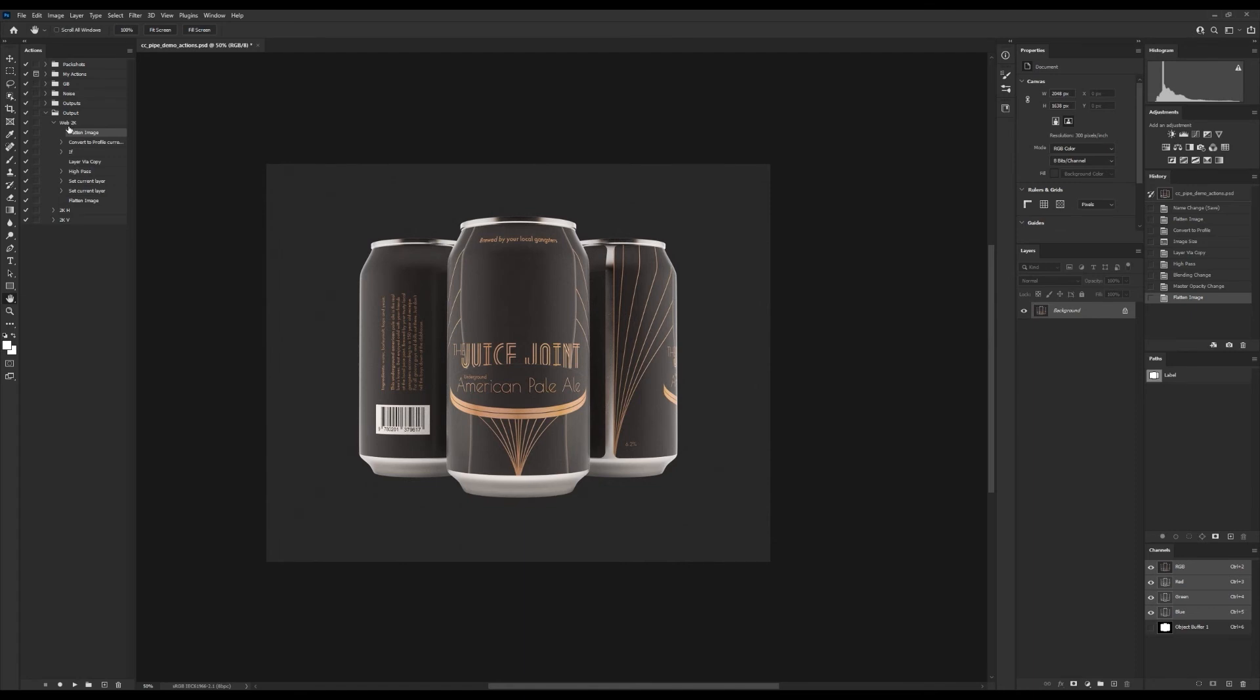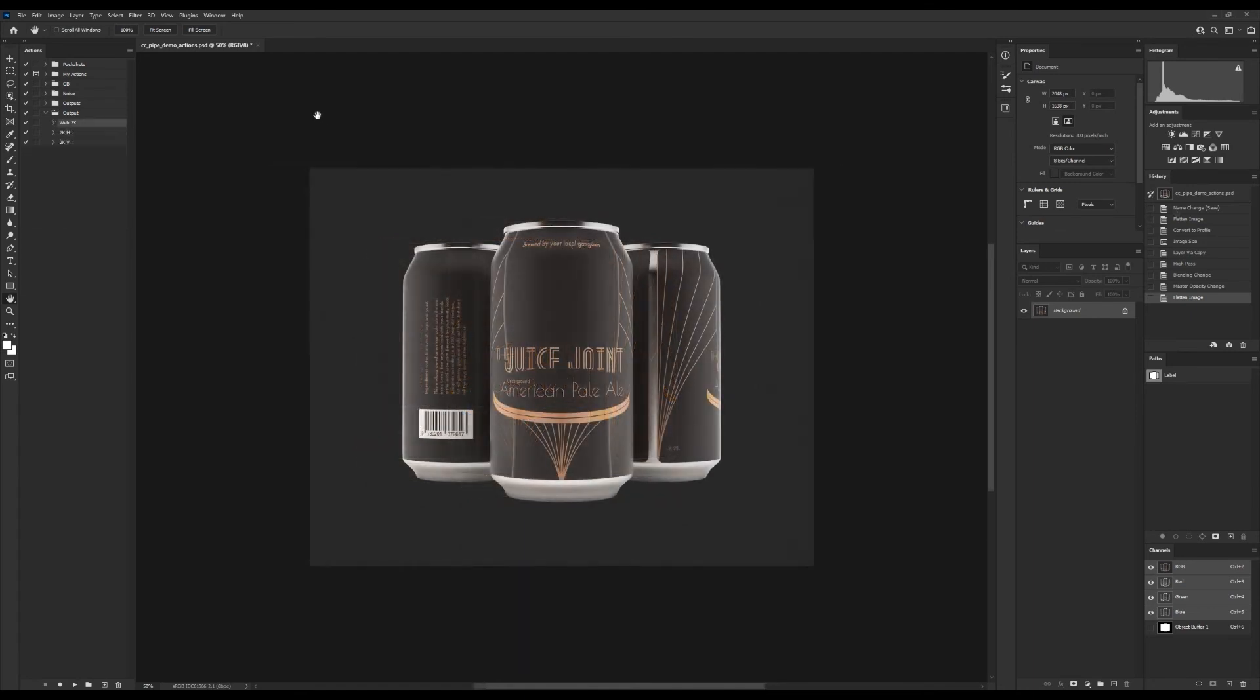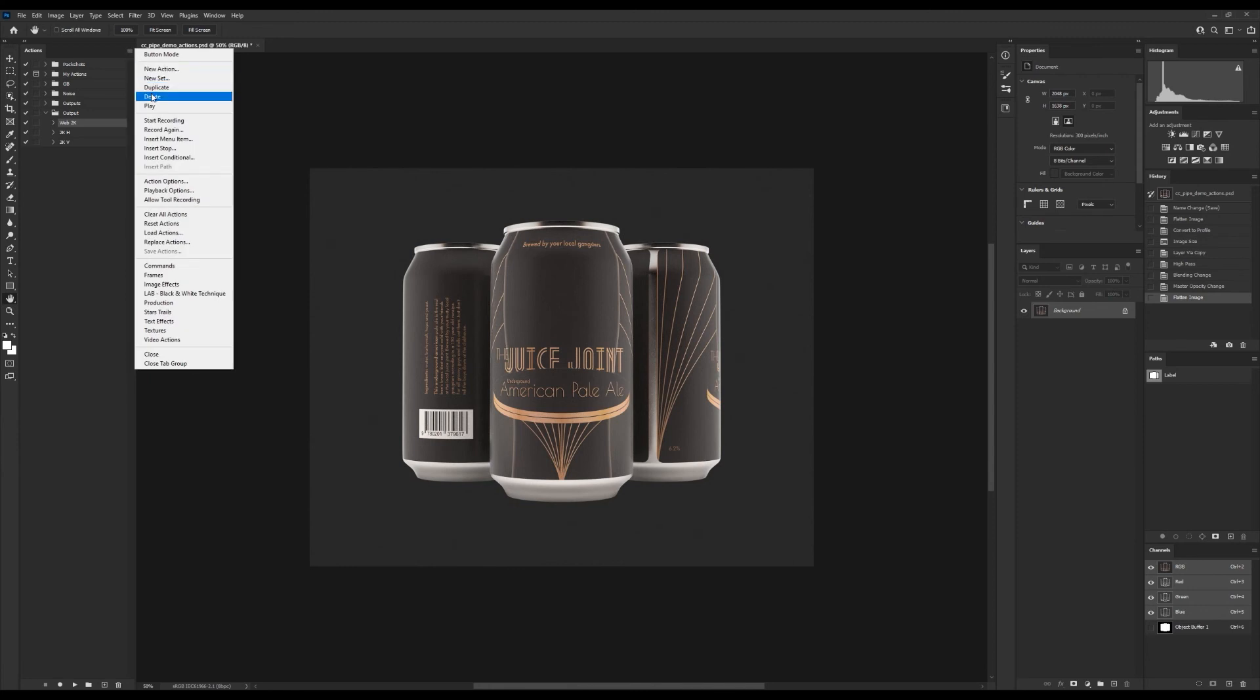As a bonus, I wanted to show how you can give the user the ability to choose a value. In this case the high pass filter will work well for that. So I'll duplicate this action we just made, and that we can do from the options right here.